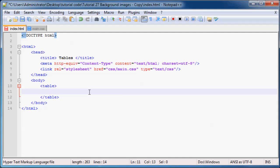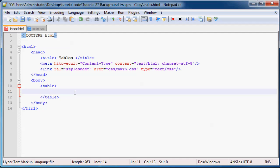And inside here will go all of the content of our table. But you can't just go ahead and start typing in random stuff over here because it's not going to appear as a table. You actually have to divide your table up even further.